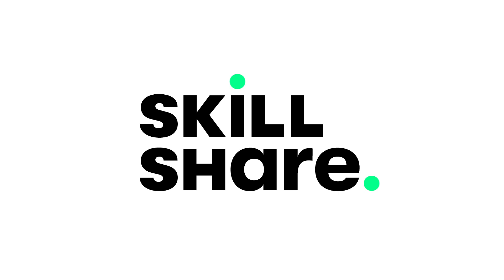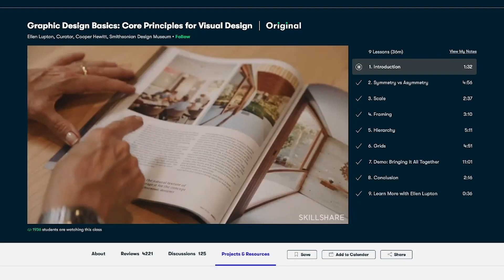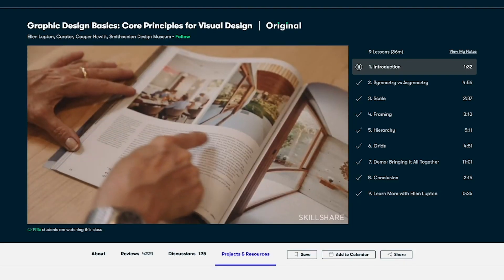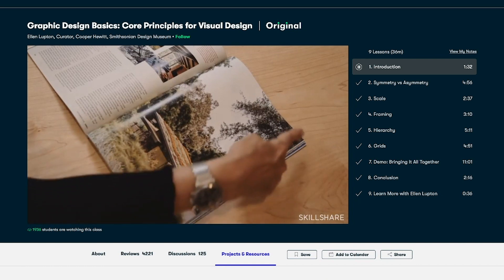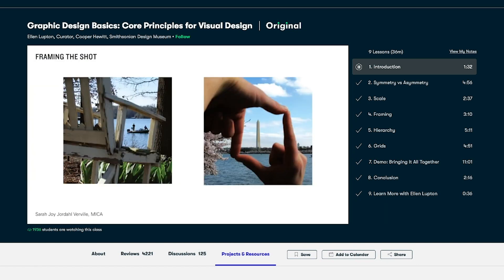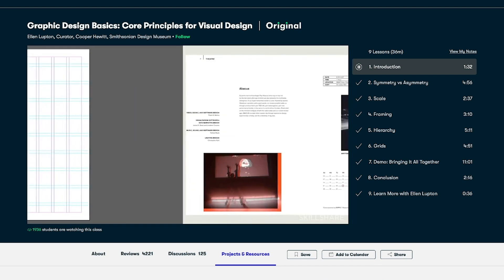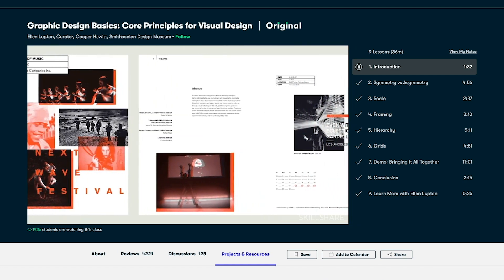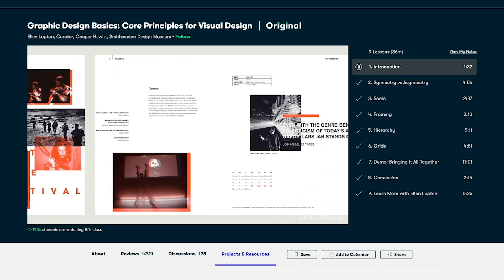This video is sponsored by Skillshare, which is an online community for creatives just like you who are looking to take the next step in their creative journey. That next step for you is probably getting into graphic design if you're here on this video. There's a great class over there I took recently called Graphic Design Basics. In this class they talk about symmetry versus asymmetry, framing elements on your page, using a grid design layout, and also hierarchy.